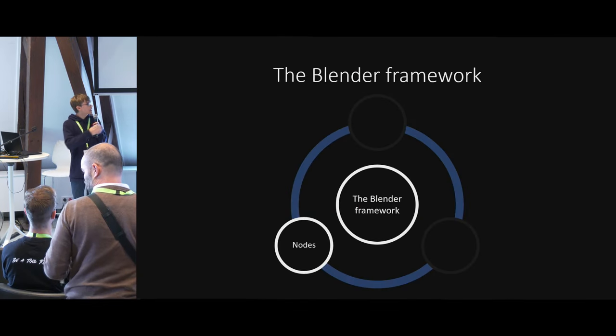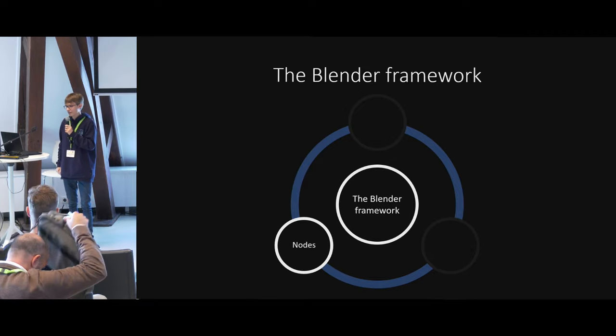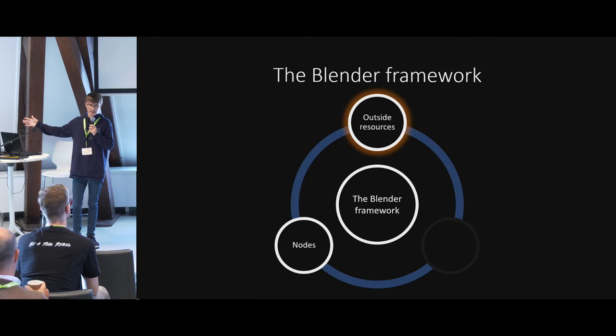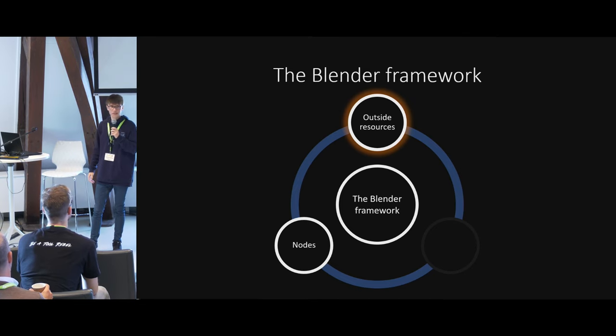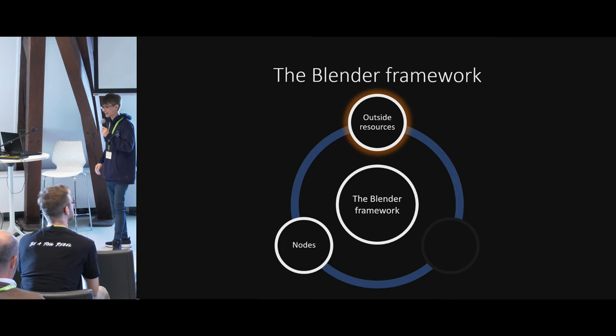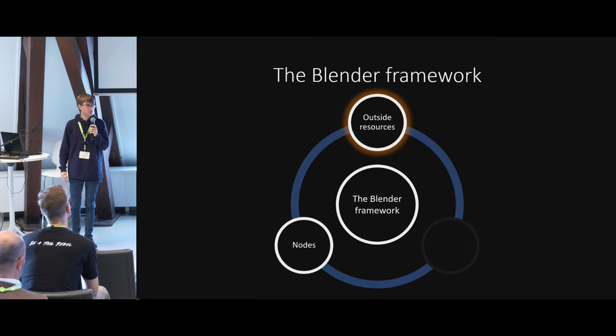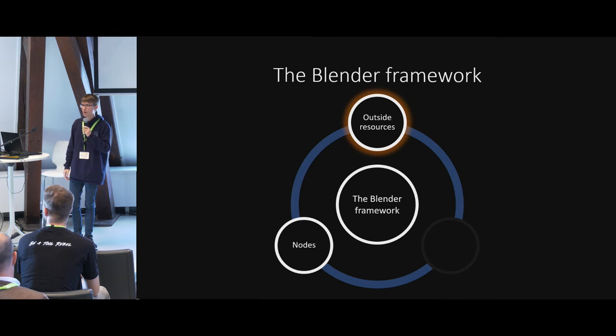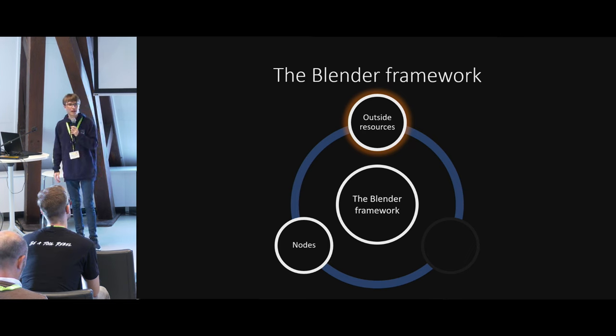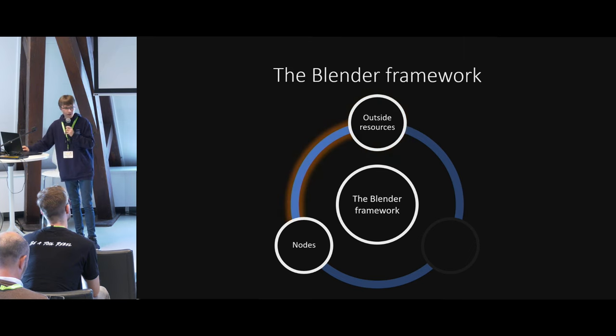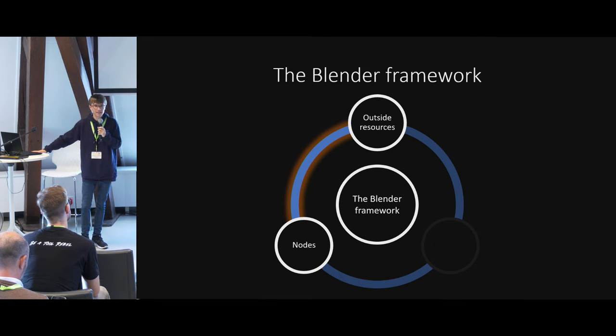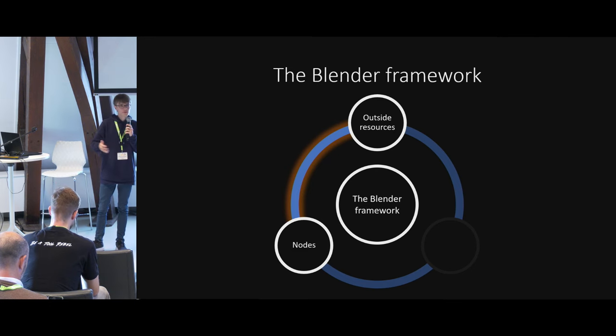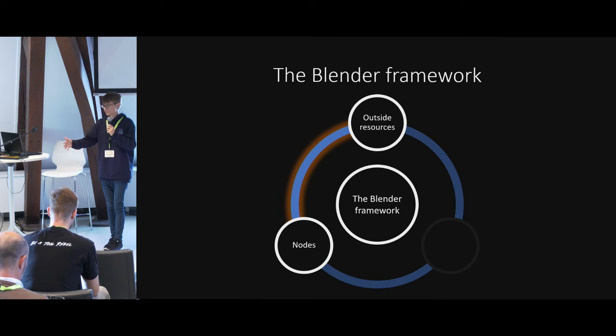This is already the next part here of the Blender framework, which is outside resources. It makes no sense to build everything from scratch all the time. Why would you want to do that? It's horrible. It will take up all of your time. In the end, your solution will probably not be better than what other people have created over the past couple of years.